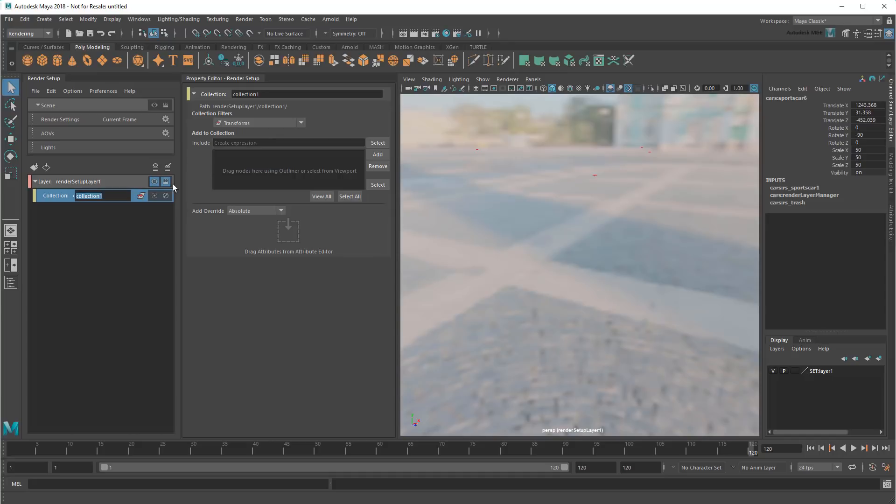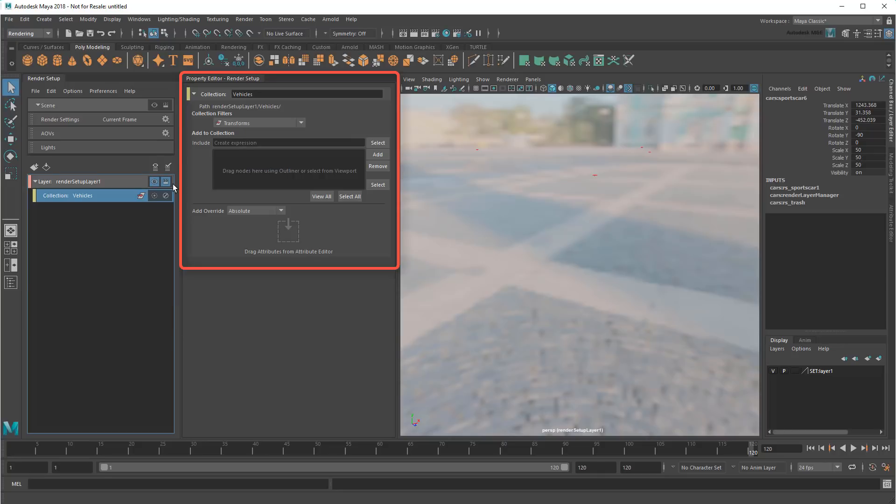I'll get into this a lot more in the next video on overriding attributes. For now though, let's call this collection Vehicles. Notice that there's a lot more going on in the Property Editor compared to before.